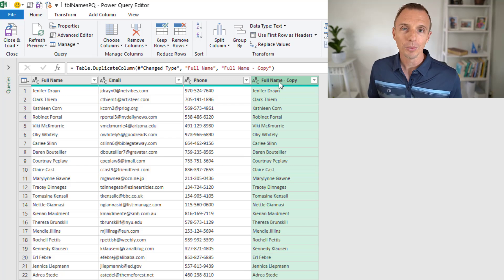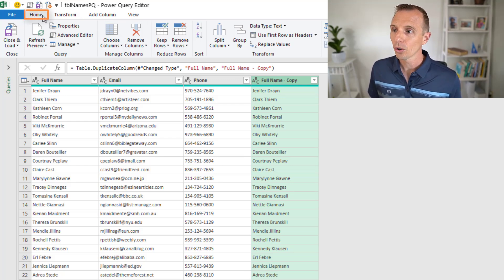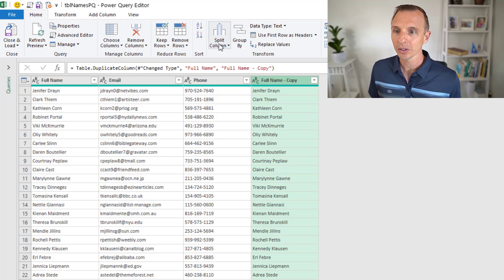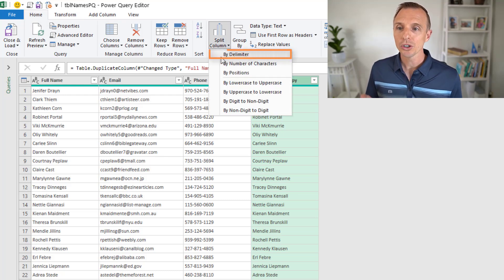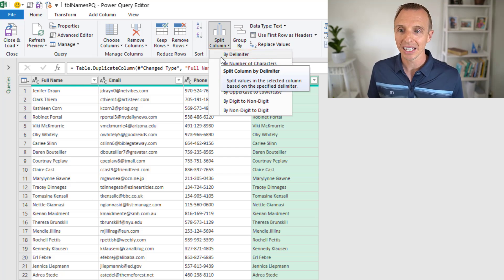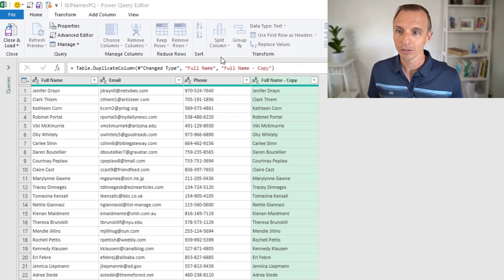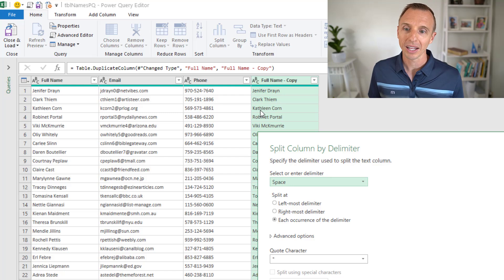To split this column, it's very simple in Power Query. First, just select the column. Then on the Home tab, we'll go to the split column drop down and choose by delimiter. Delimiter is a character, and with this column, we want to split this by the space character.